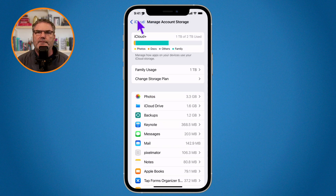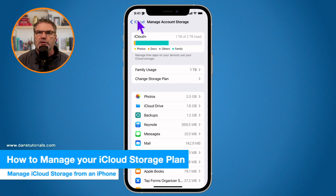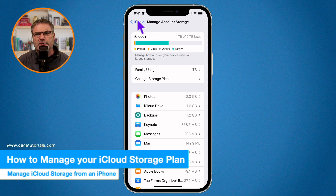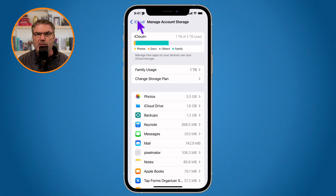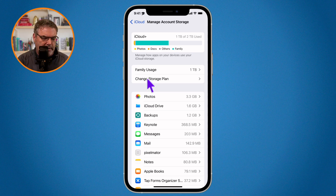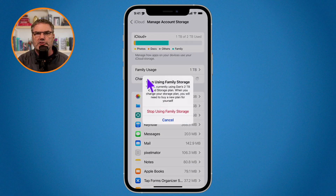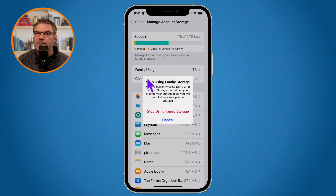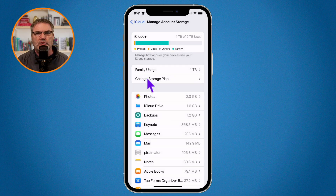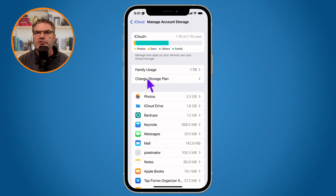Now let's say you've cleared off your storage and you need to change your plan — you can lower it, or if you couldn't clear off enough you may need to purchase more storage. To do that, go to Change Storage Plan. In this case I can't change it because I'm not the manager of this family account, but basically you can just switch your plan very easily. You can downgrade if you've cleaned off enough space, or upgrade with just a couple of taps.